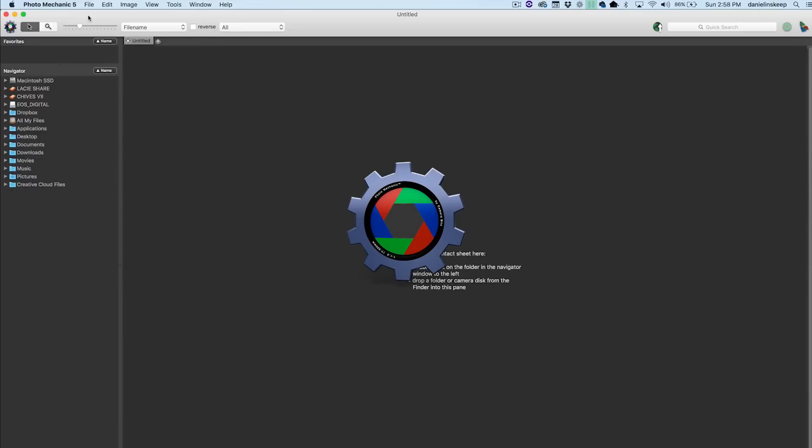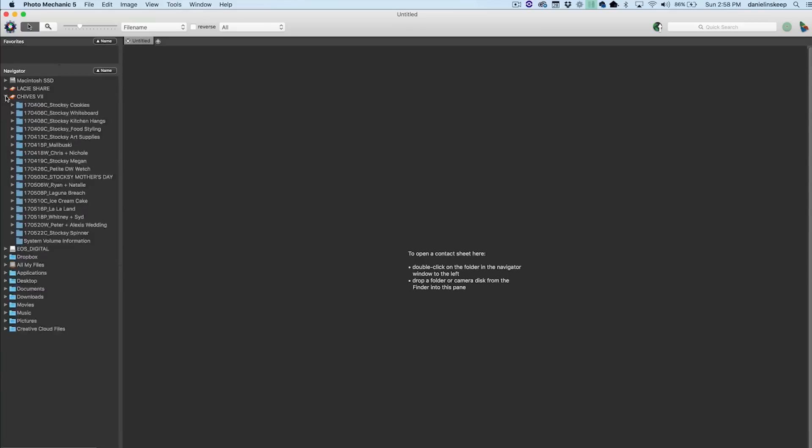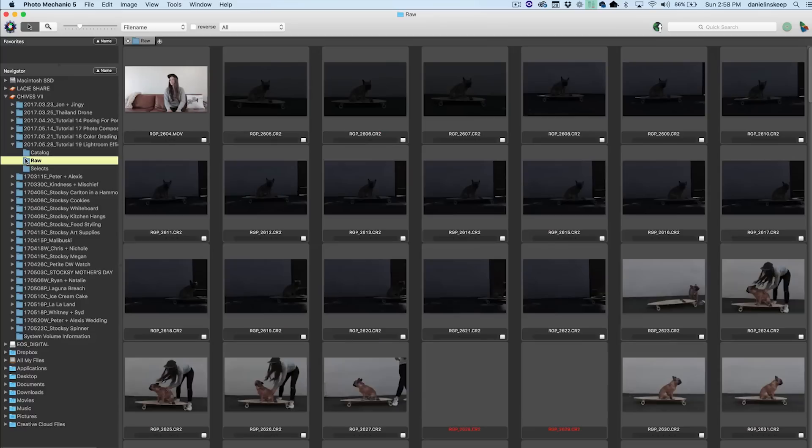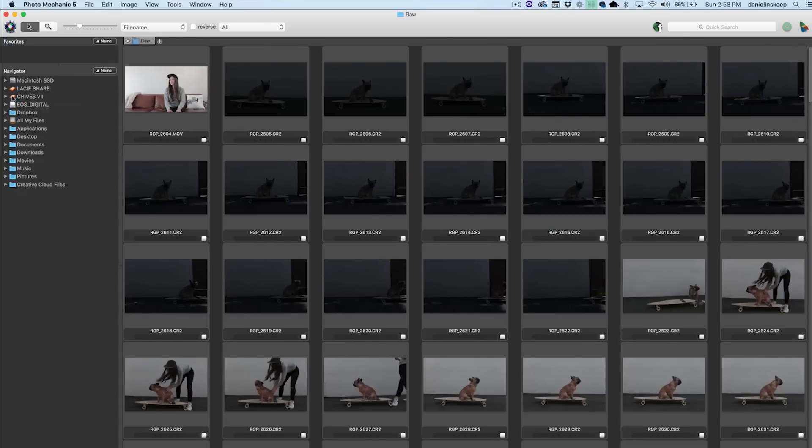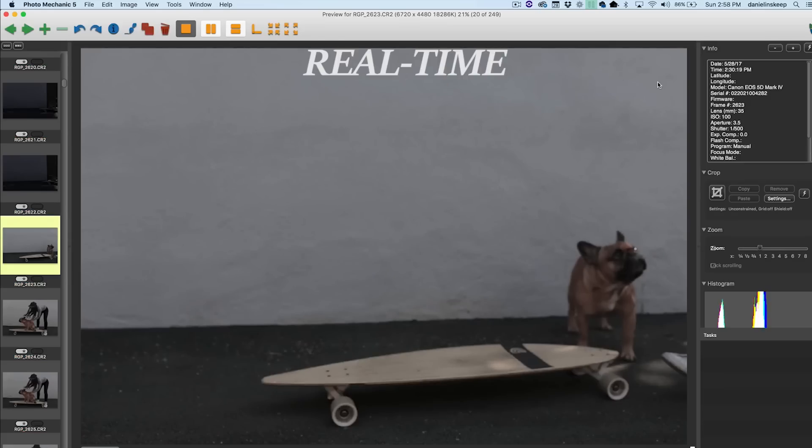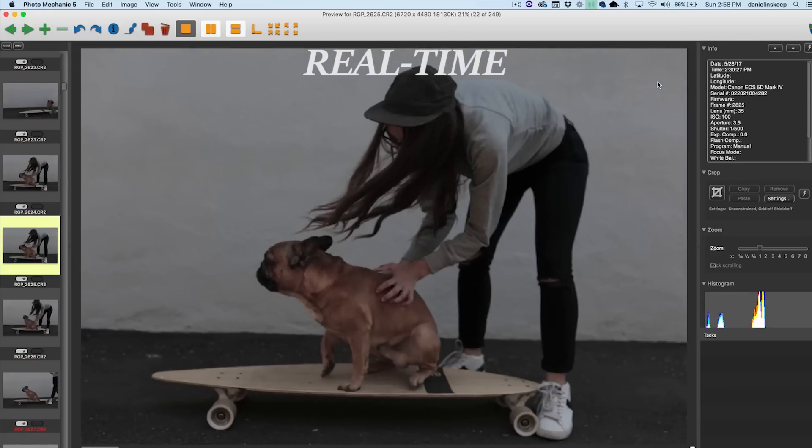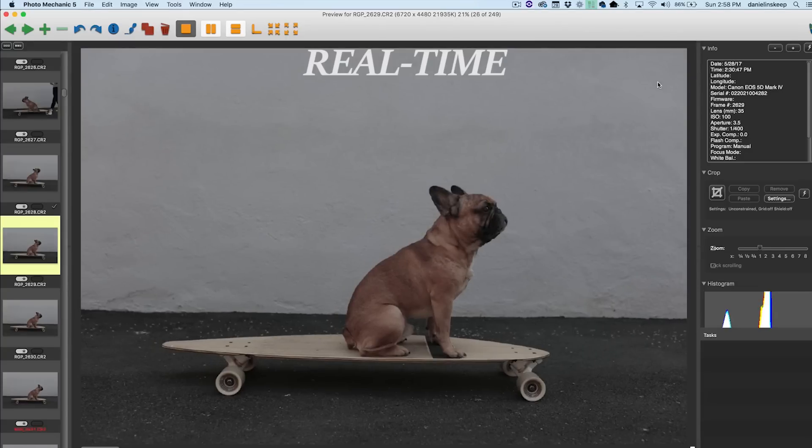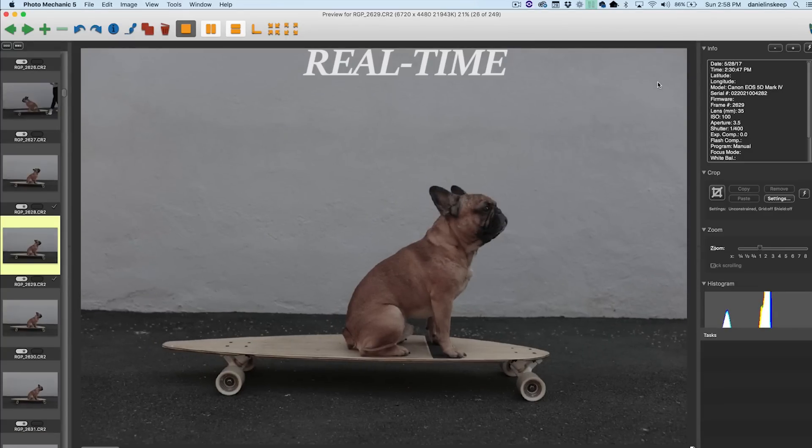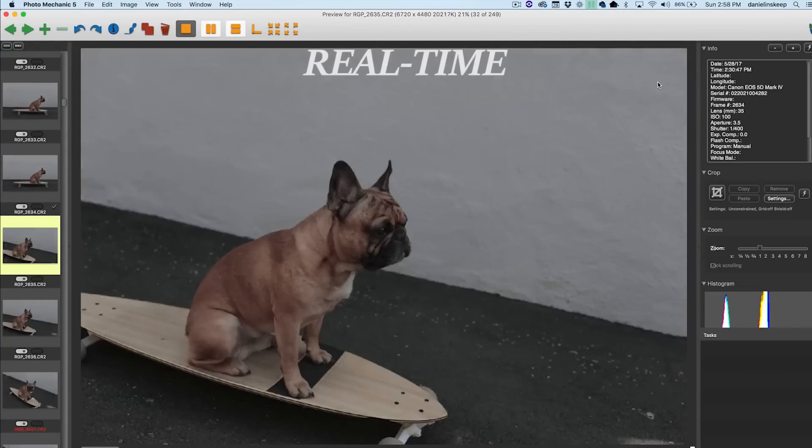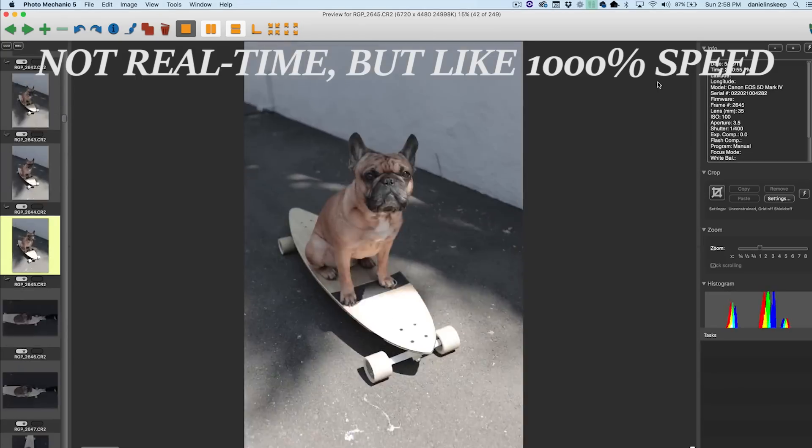Instead of importing our entire shoot into Lightroom, we first like to cull the images and only bring in selects, leaving all of the undesirable shots out of Lightroom. We like using another application called Photo Mechanic to cull our photos because it's incredibly fast. I'll open the RAW folder and hit T on every photo I want to bring into Lightroom to tag it. As you can see, Photo Mechanic loads the JPEG previews of these RAW files super fast, which makes it incredibly efficient for culling.